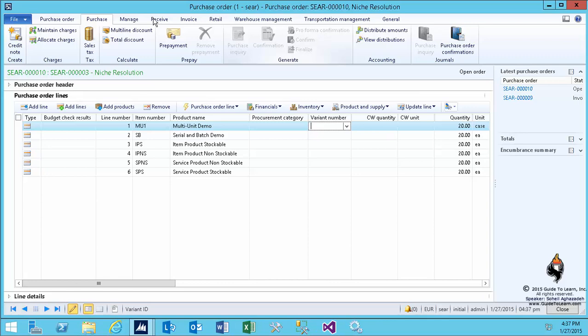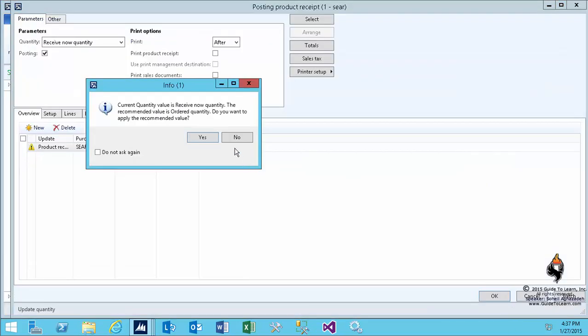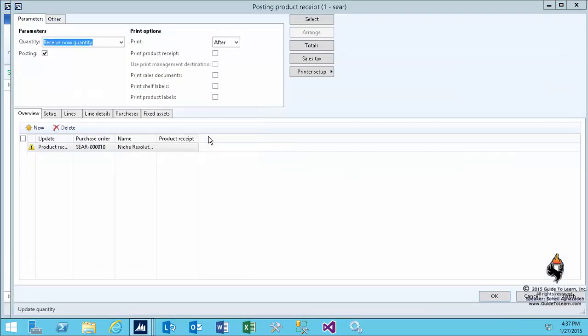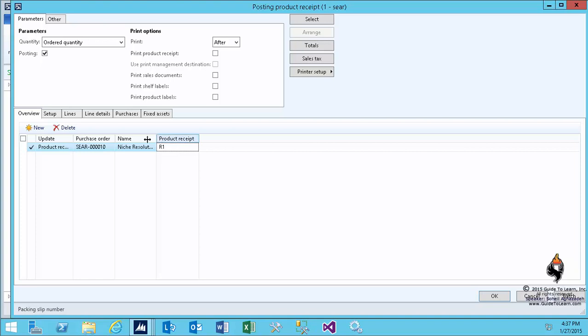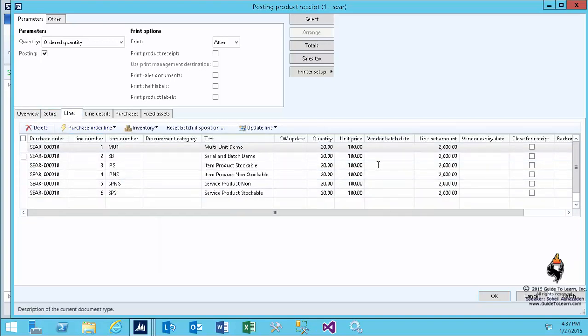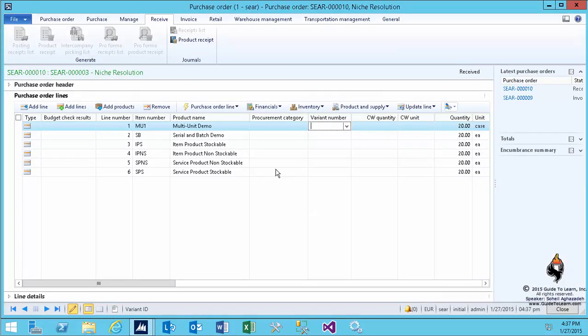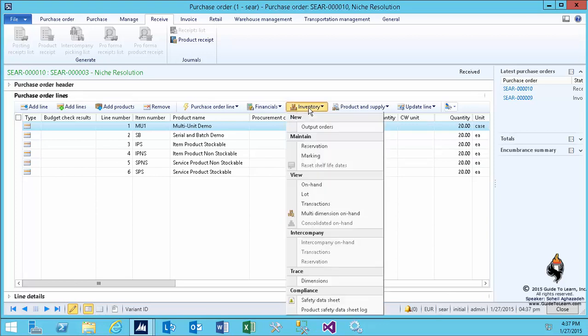As soon as I do a physical update and say go ahead and receive all these lines, it requires me to specify a product receipt number, which is equivalent of a packing slip number. This is another way that you could complete the receipt of all the lines in a PO, both stockable and non-stockable, both item and services. I click OK. Even though they don't create any inventory transactions, now you're receiving it, so you can accept an invoice for it.